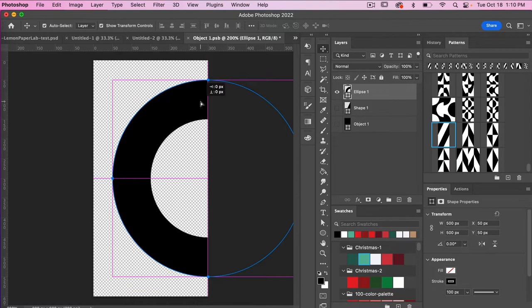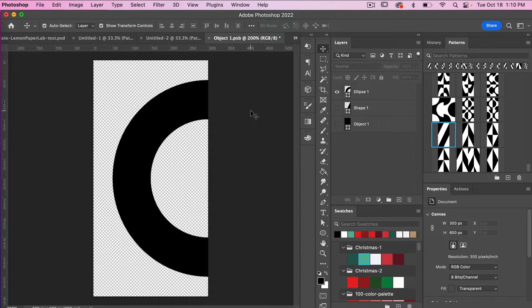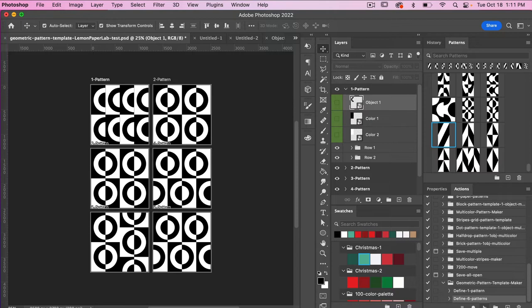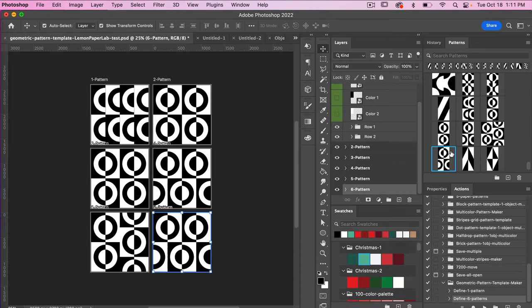Let's see how this looks in our template. I'm going to save this — keyboard shortcut Command or Control S. I'll leave this smart object open and jump back into our document. Accessing our actions, we're going to Define Six Patterns and play it. Then we can see our patterns have been added to the patterns panel.